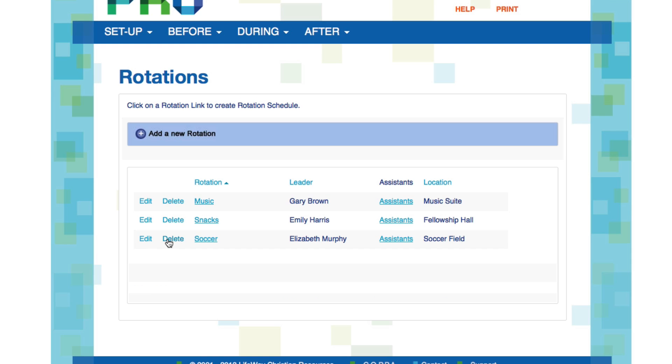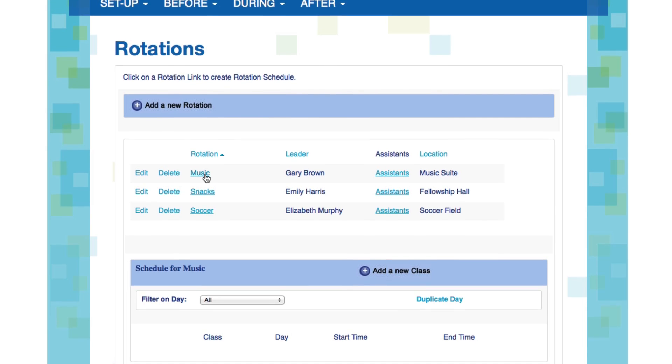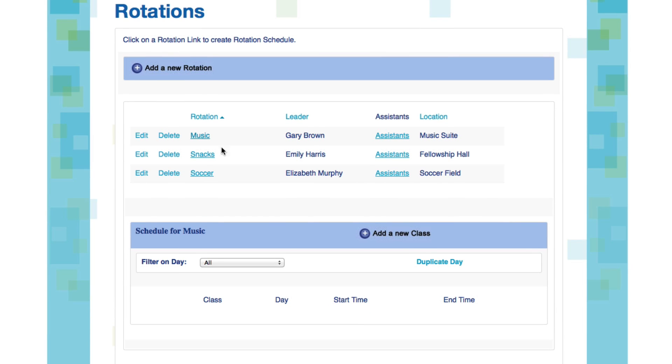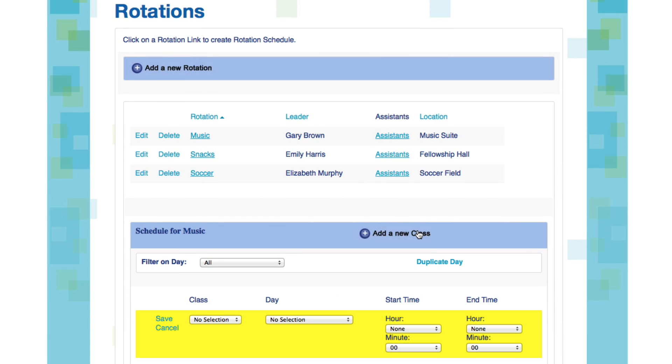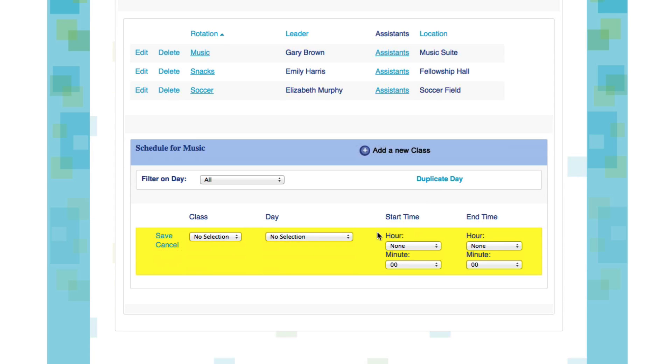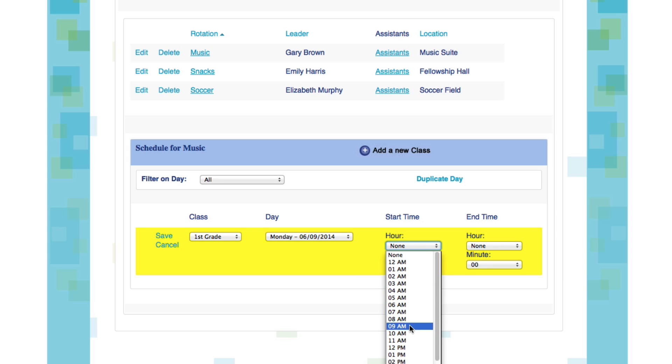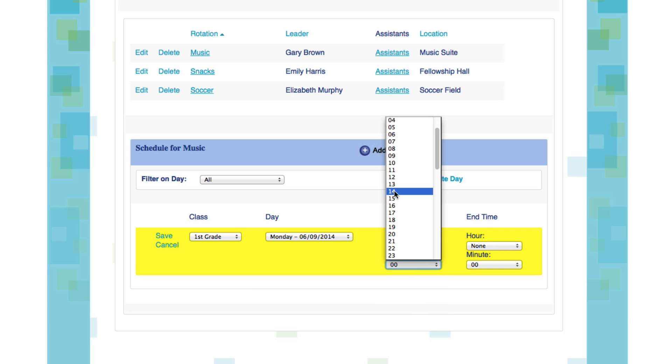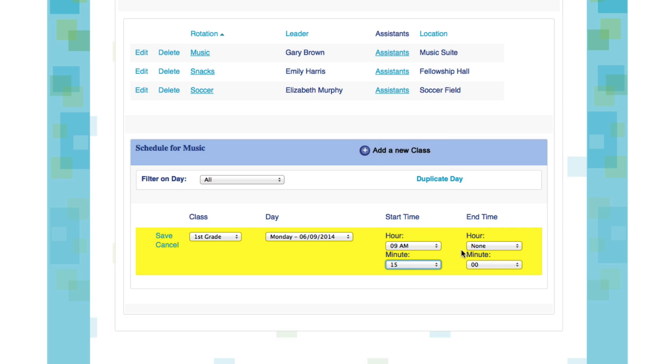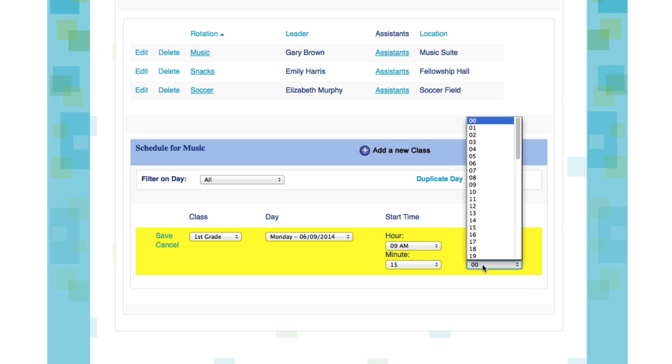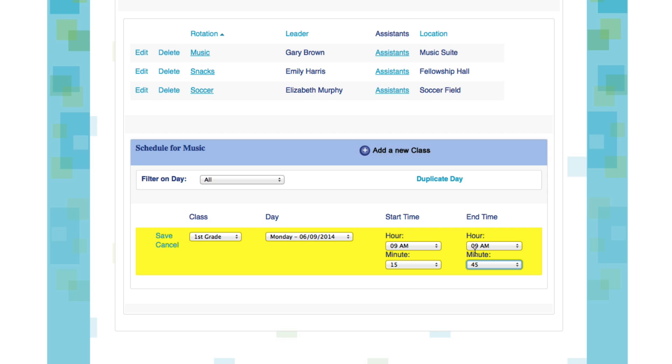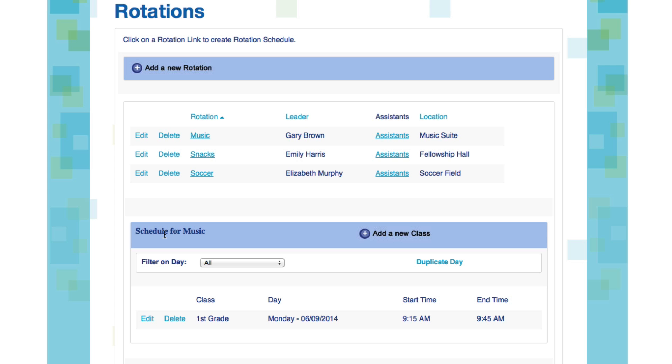Now we have a few rotations here. Let's talk about how to schedule a rotation. All you have to do is click on the name of the rotation to fill in schedule information. Click on Add a new class to start scheduling. First thing you'll want to do is to choose a class from the drop-down list. Let's say first grade. Then you select the appropriate day and start and end time that this class will attend the rotation. Let's say that first grade is going to start at 9:15 and they will run to an end time of 9:45. That gives them a half hour. Now we're going to click Save. And you'll see that now first grade is scheduled for music from 9:15 to 9:45 on Monday.